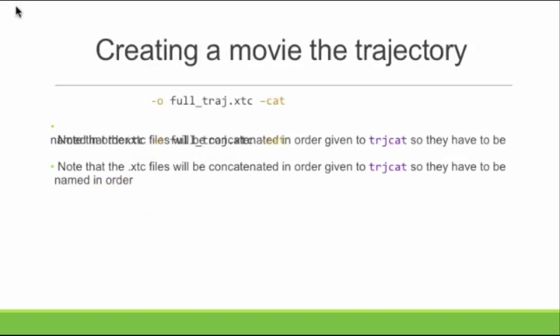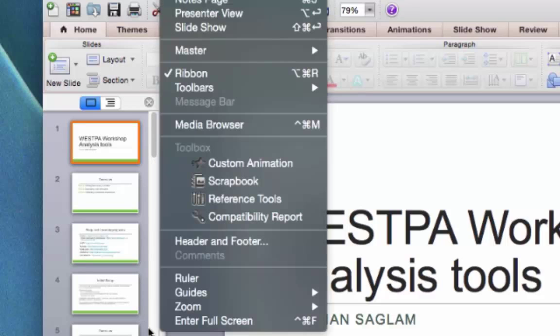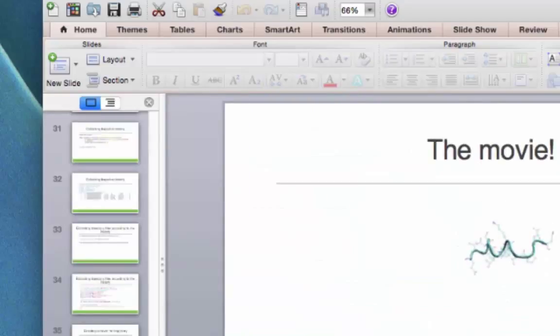Finally, I use `trjcat`, a Gromacs tool that stitches together XTC files. Because I named the files consistently, doing `trjcat *.xtc` will stitch them together from iteration 1 to the end, giving you one big XTC file that you can visualize. I've supplied the initial GRO file and the XTC file — if you know how to use VMD, you can visualize this trajectory since X11 forwarding is enabled.